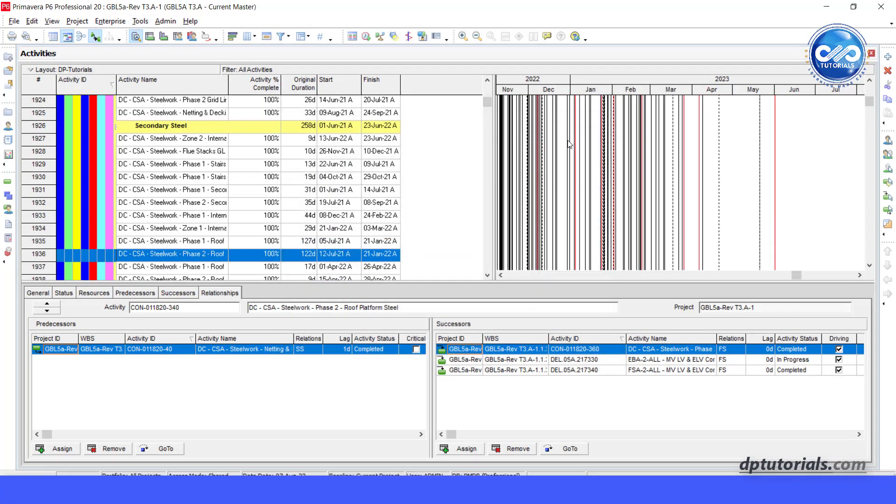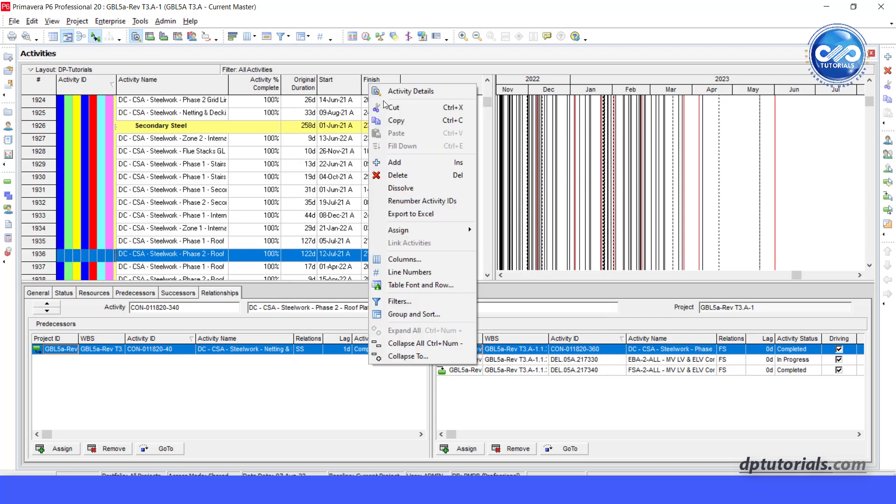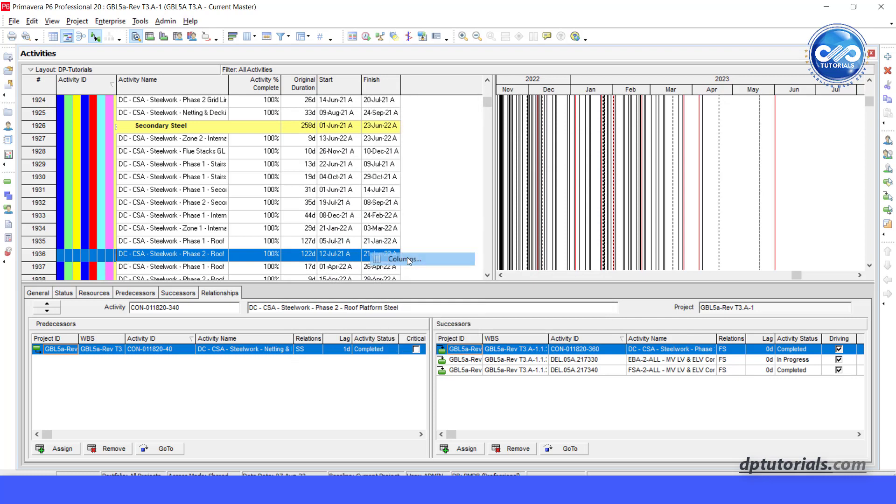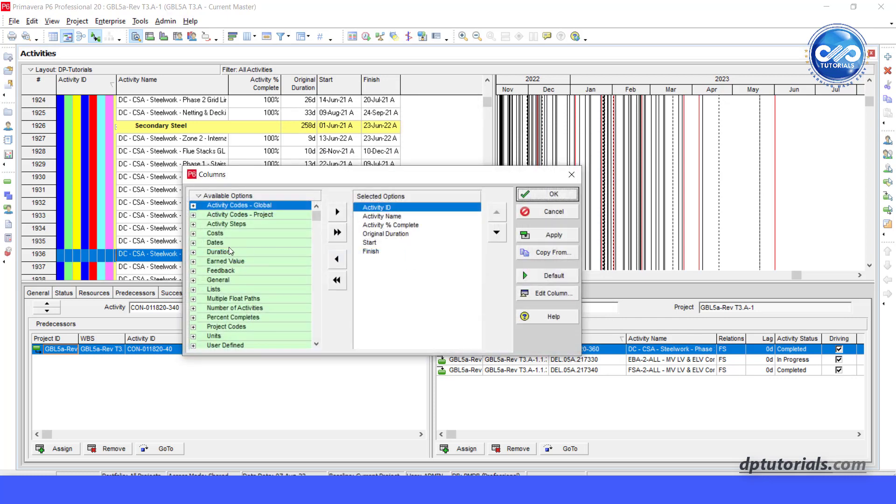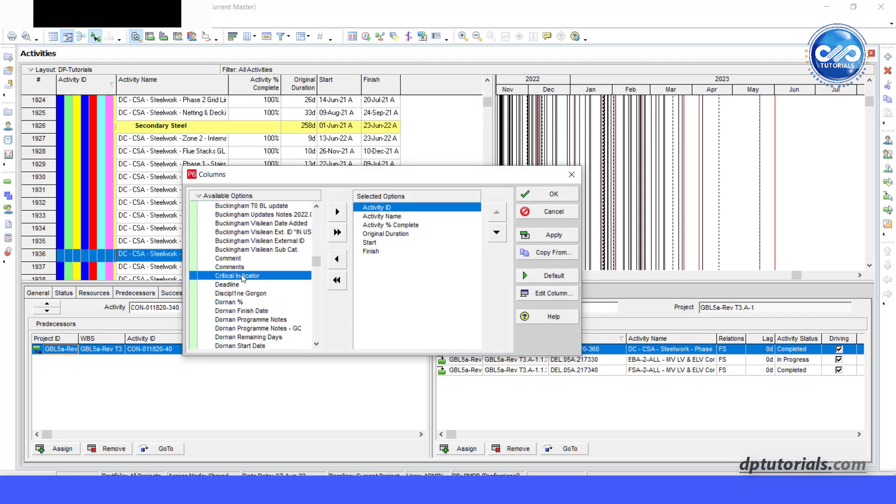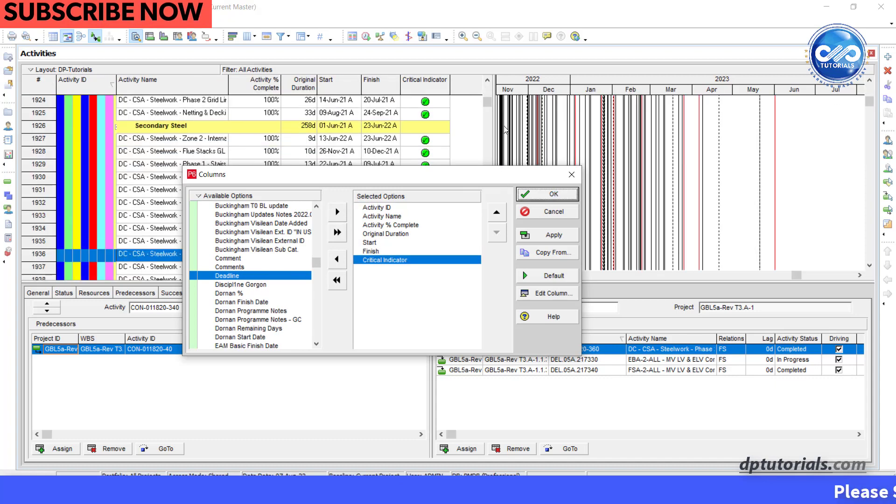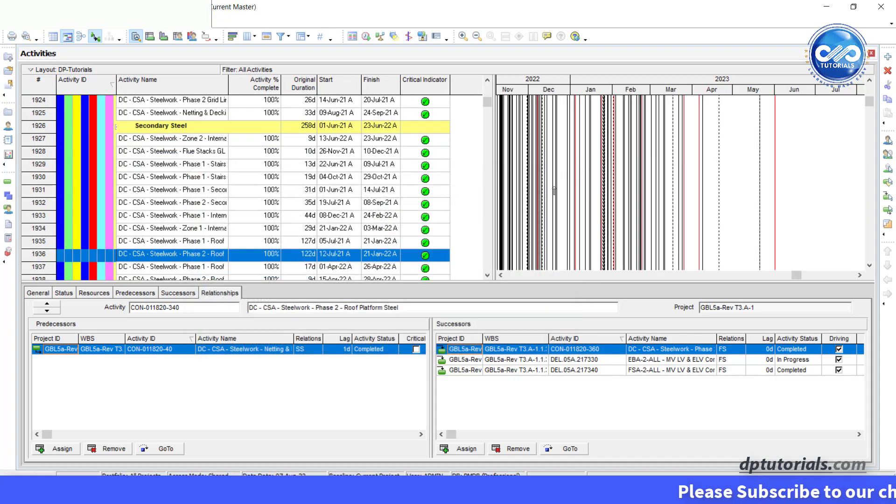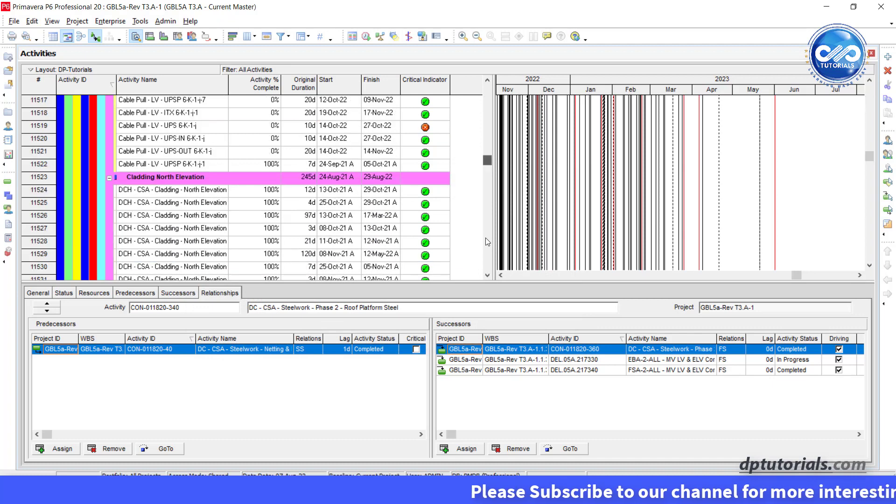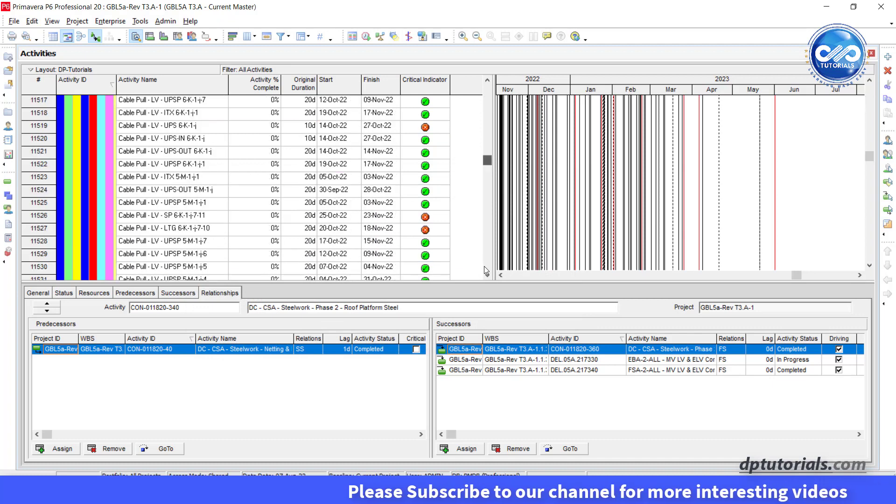Now let us add a new column UDF critical indicator here in activities table. Now the column will look like this with red and green colors based on the criticality of activities.